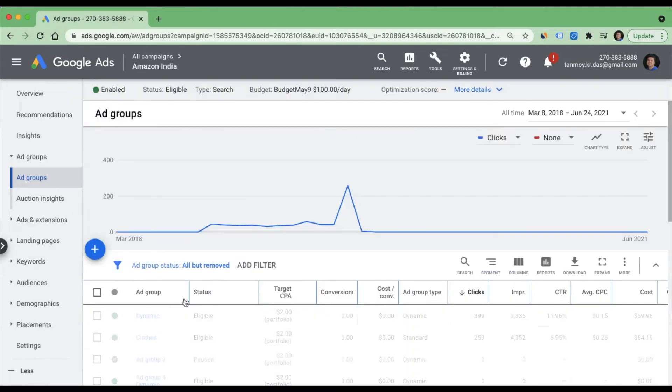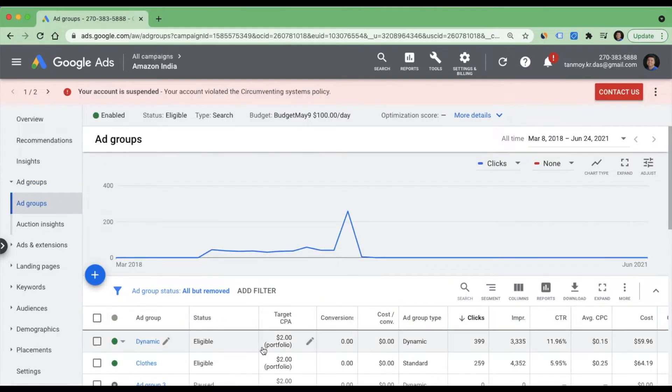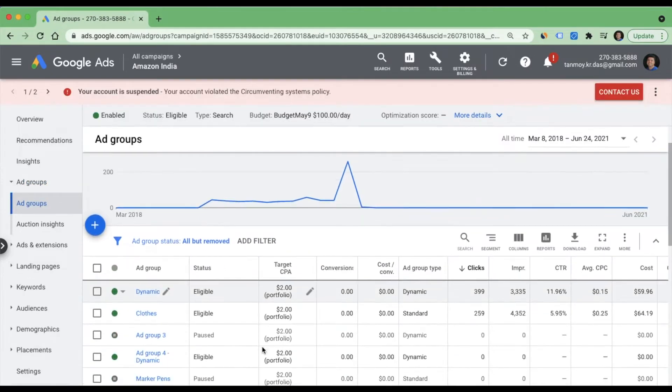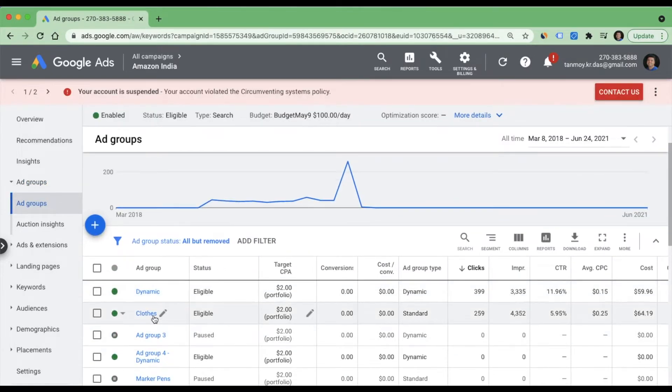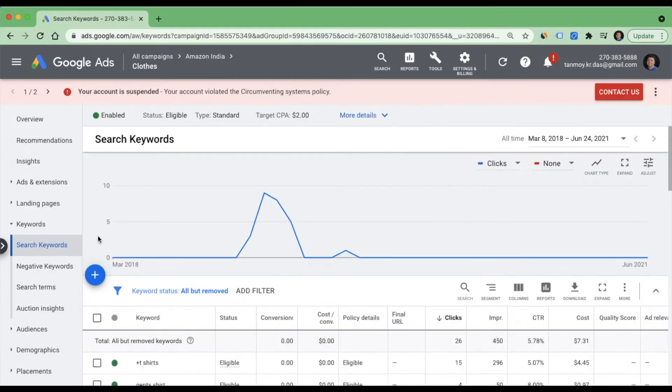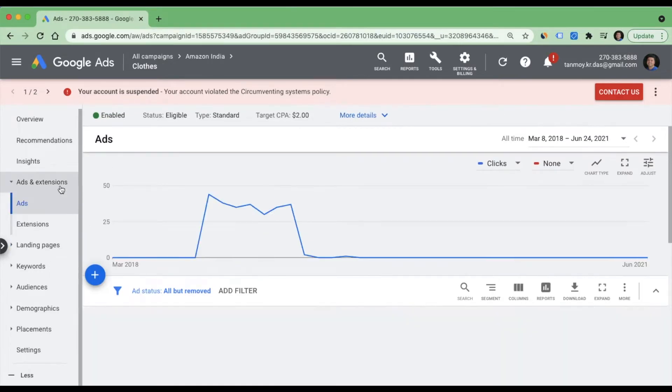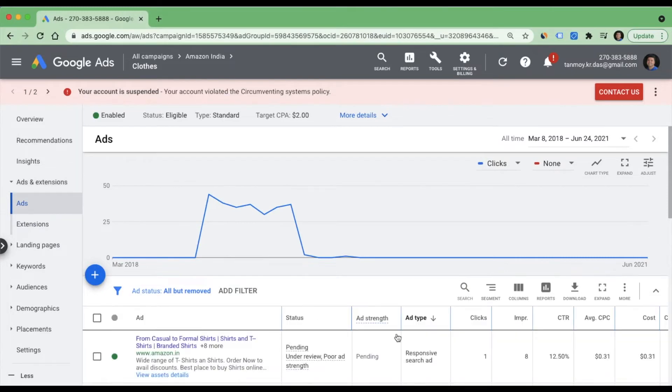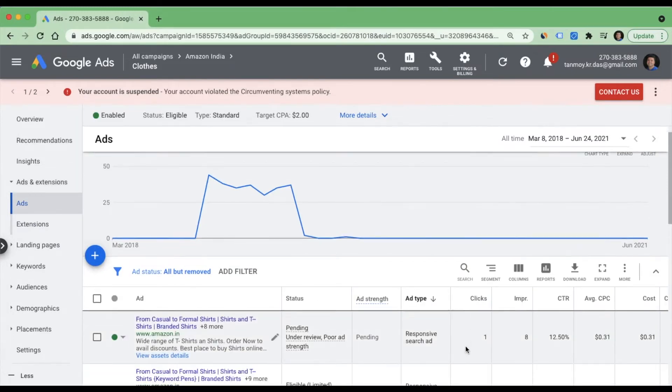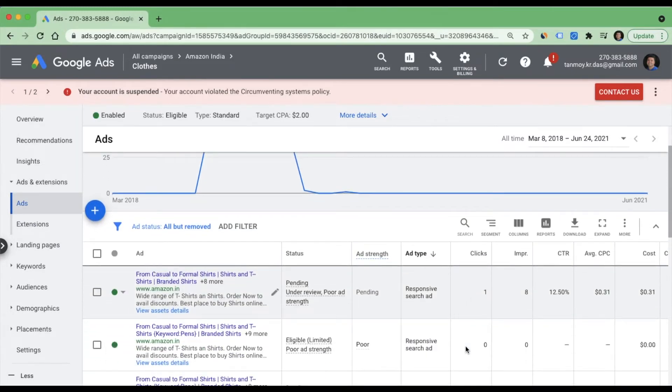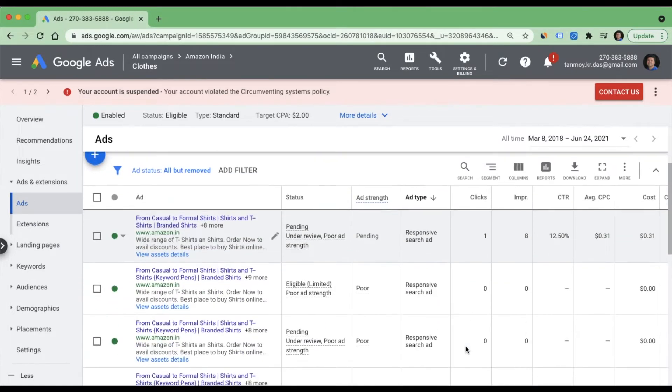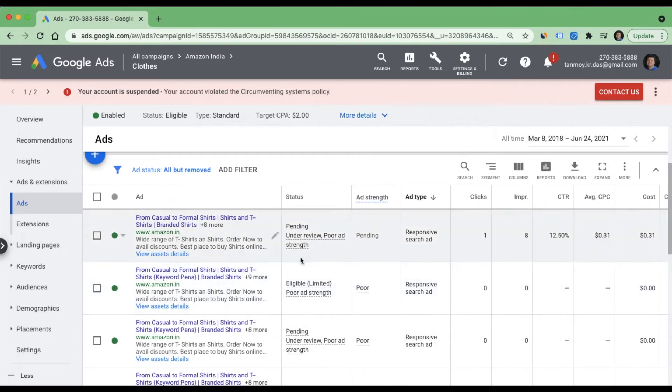I'm going inside Amazon India search campaign and I'll go inside one of the ad groups. On the left panel you have ads and extensions. I'm going to apply location insertion in one of the ads, the first one. I can edit this ad.